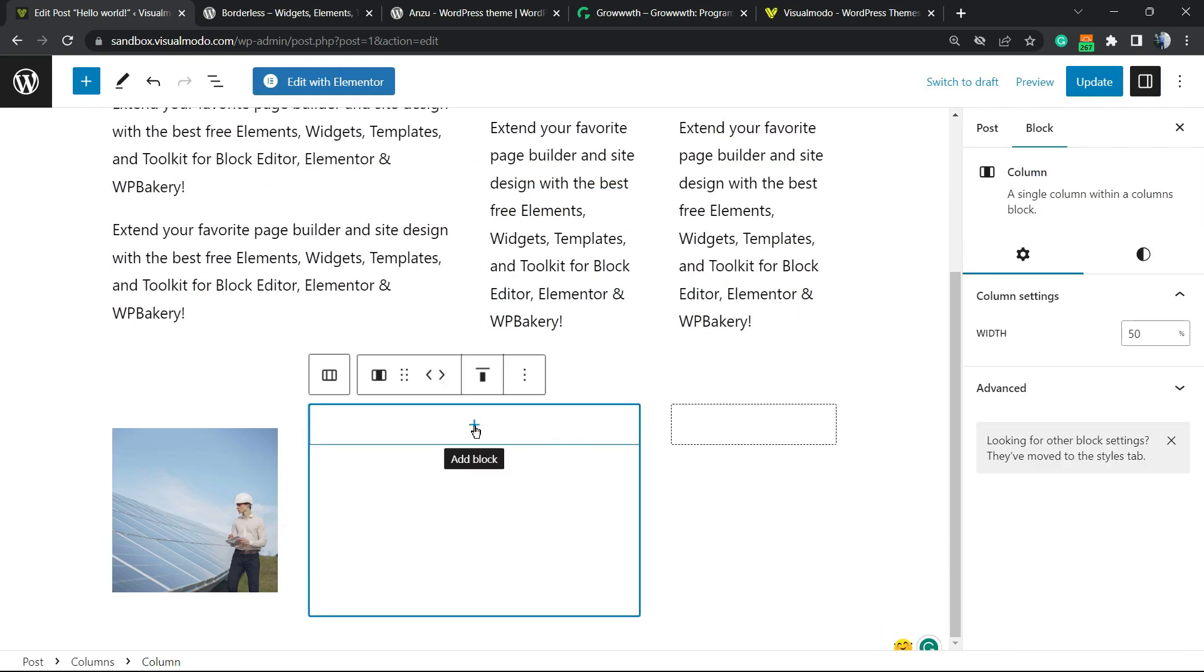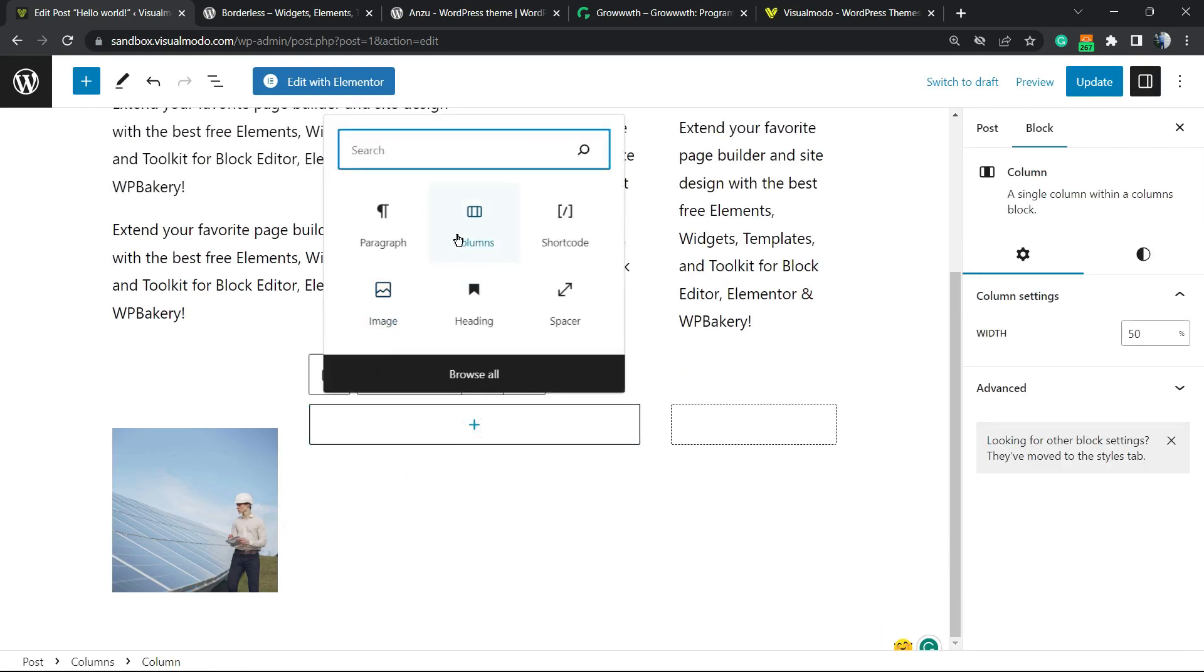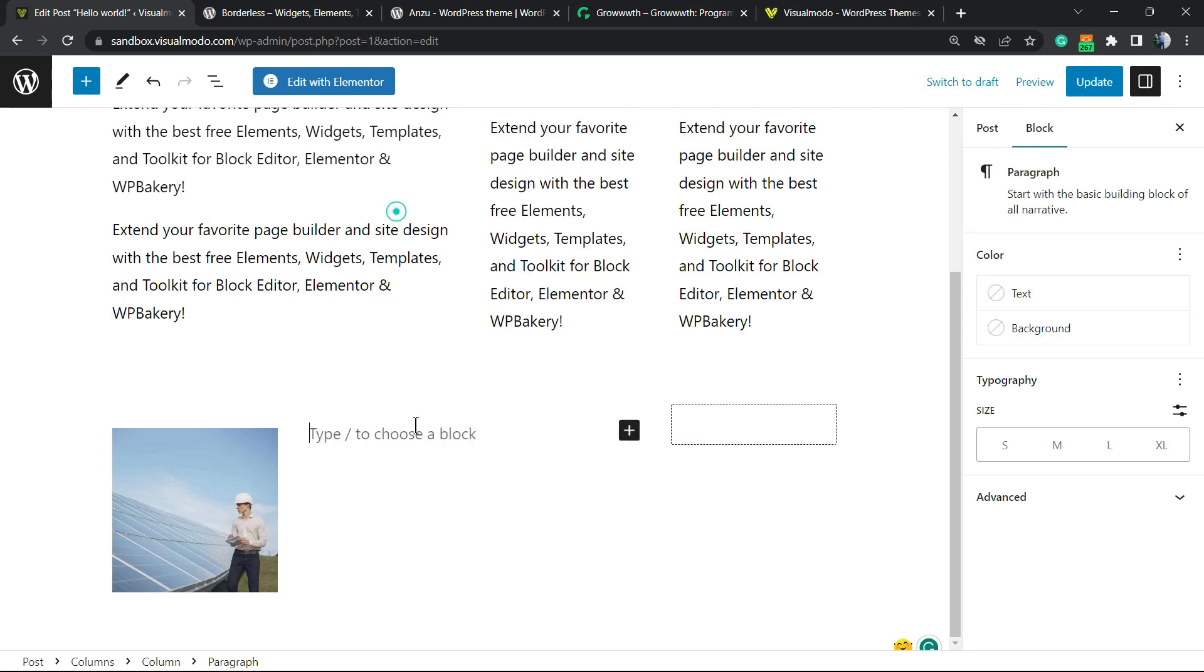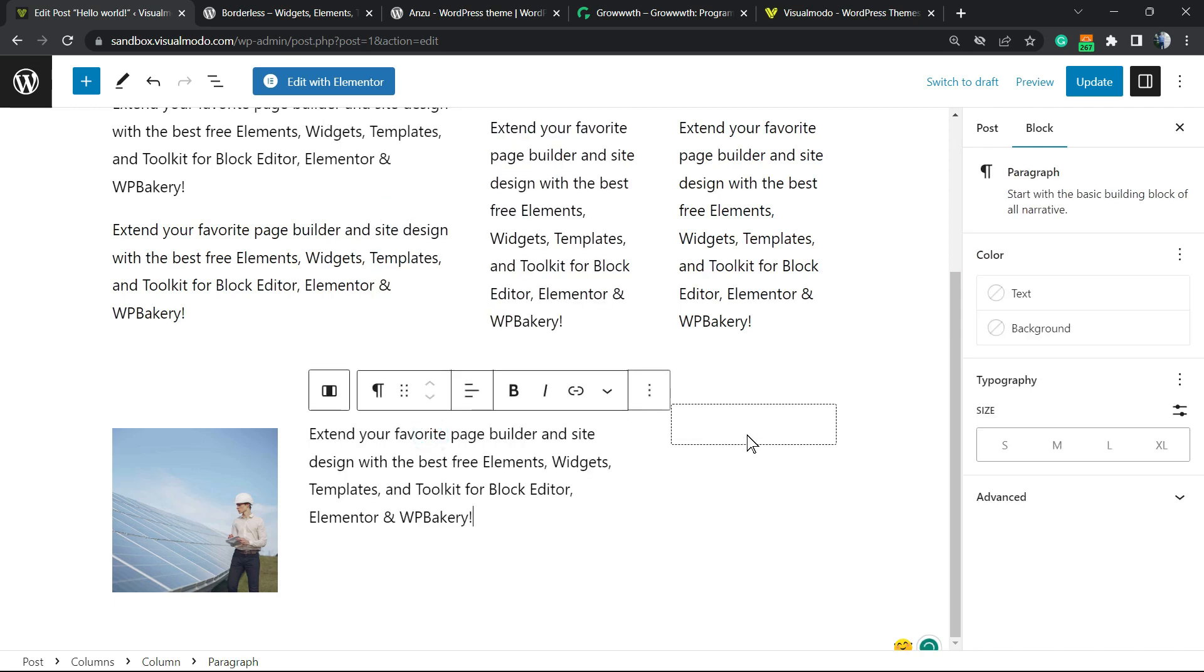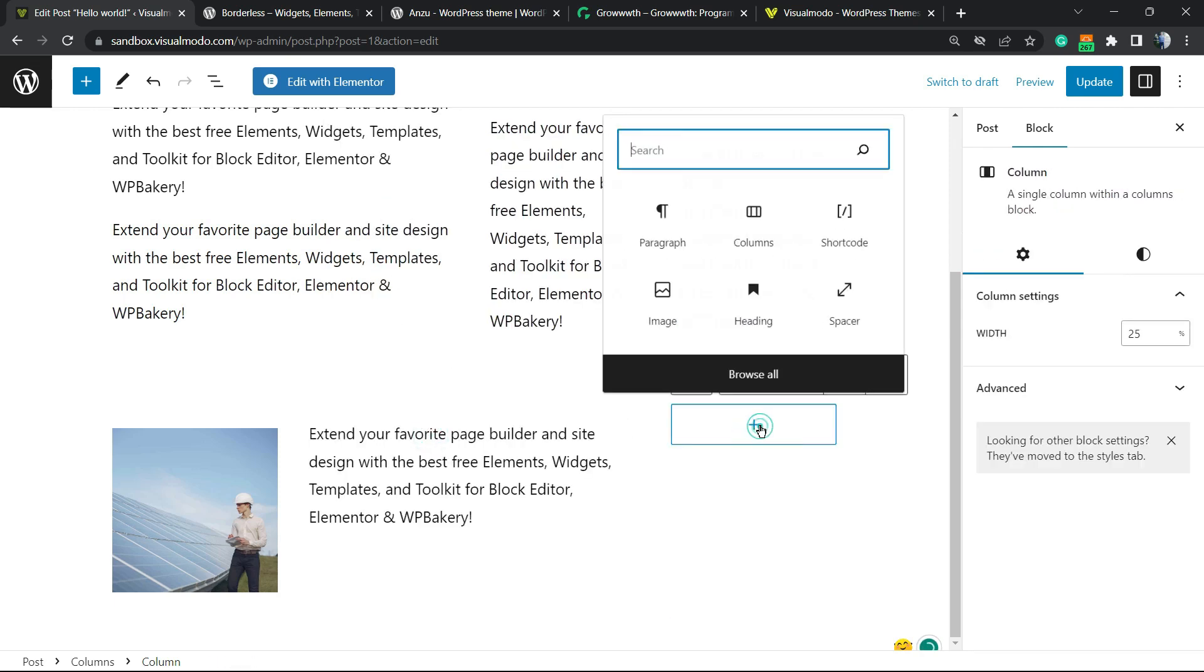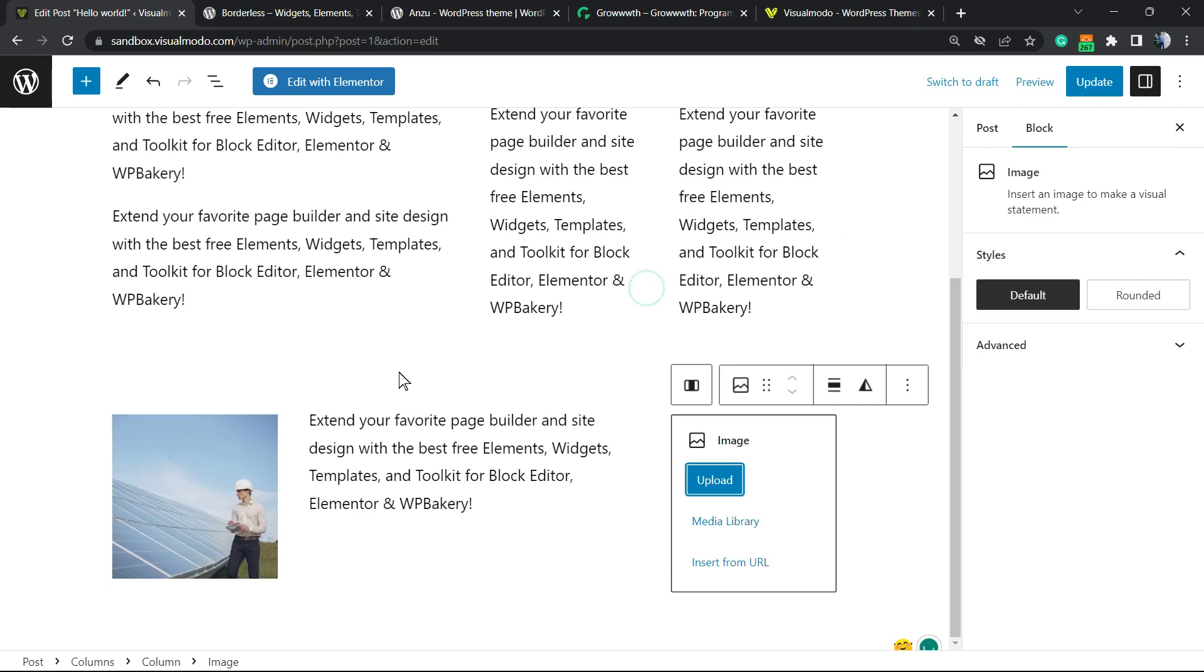Into this middle one, we can apply a paragraph, and into this other one, we can apply another image.